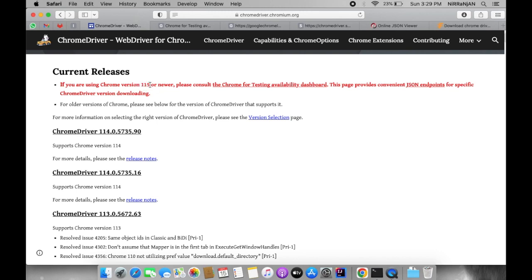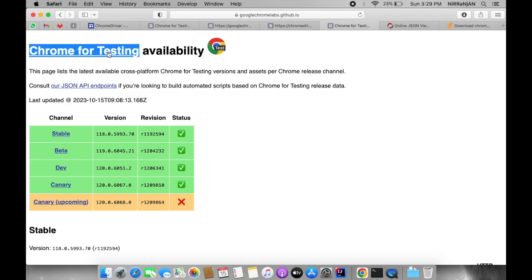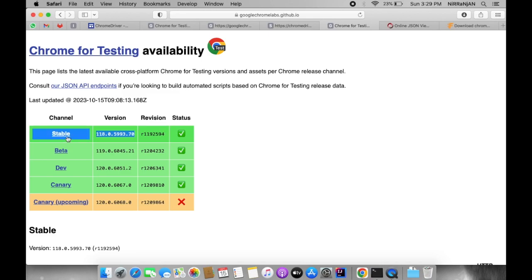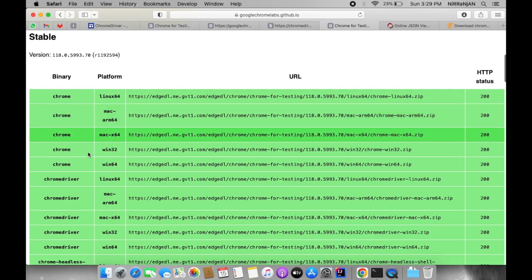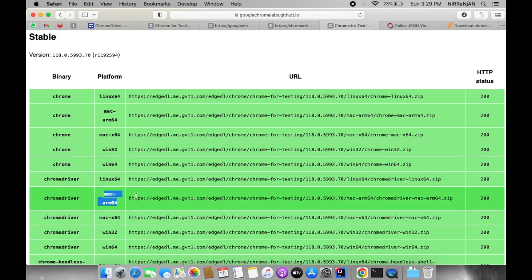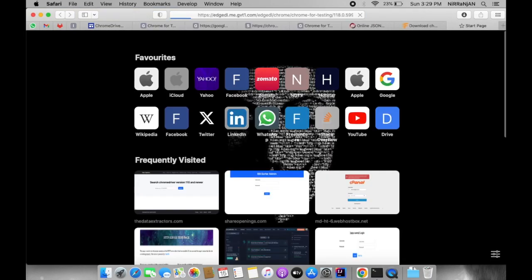The first approach is to go to the Chrome for Testing availability dashboard. Select the version that is stable, beta, dev, or canary, and go to that link. Try to find the Chrome driver executable based on your operating system, copy the link, and paste it into another tab to download the Chrome driver executable file.